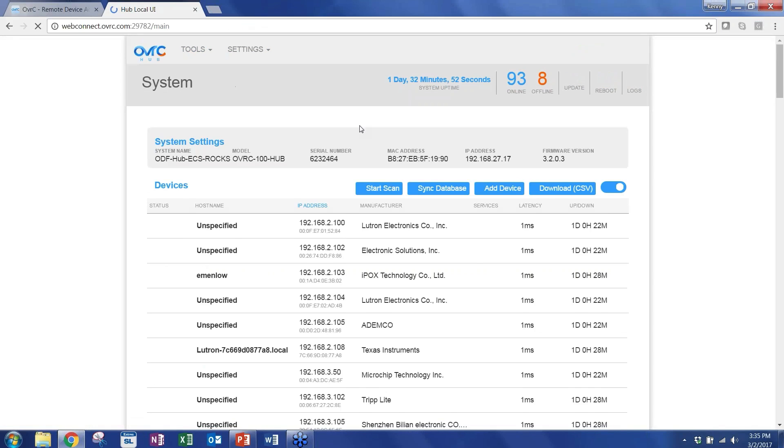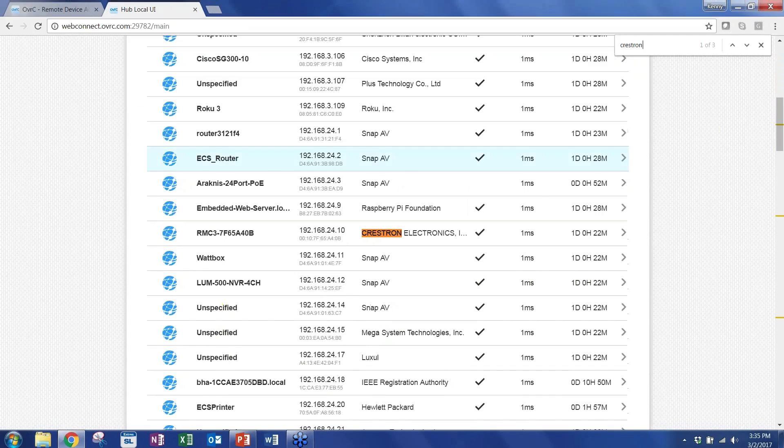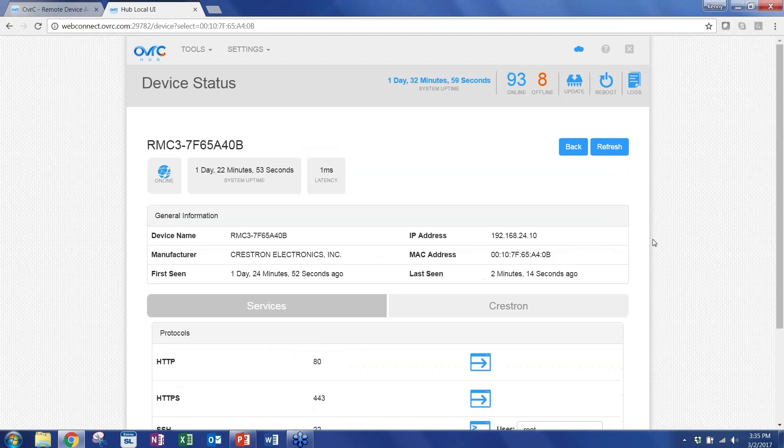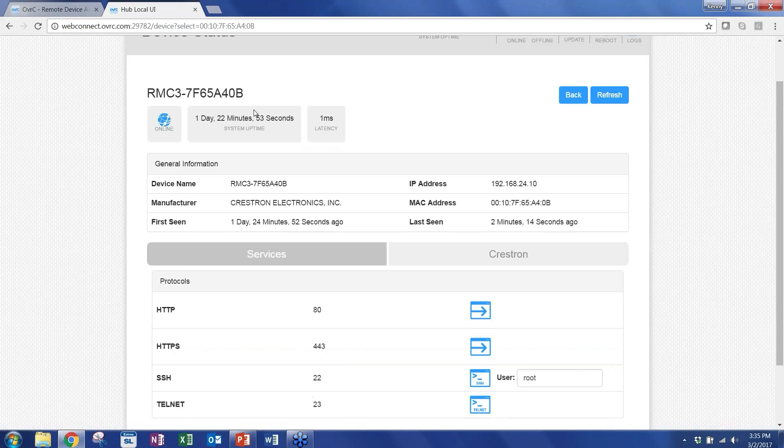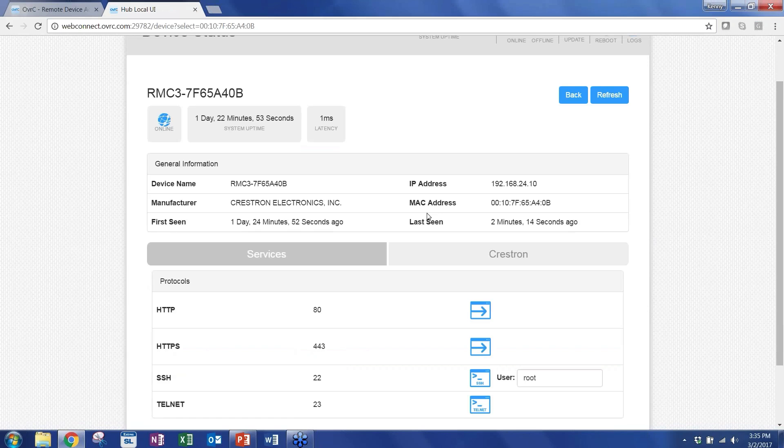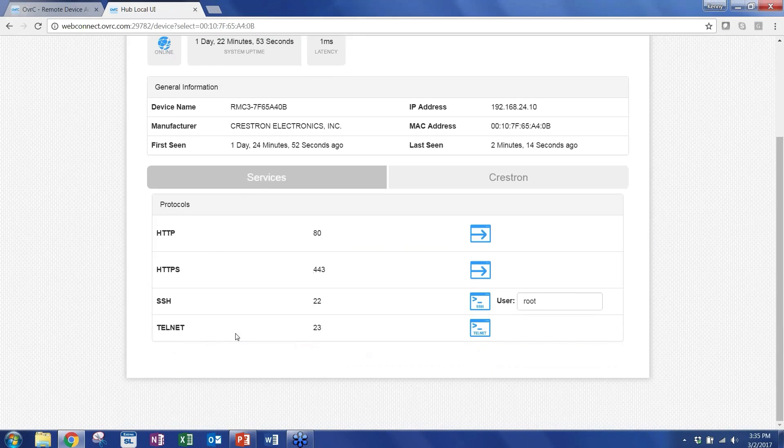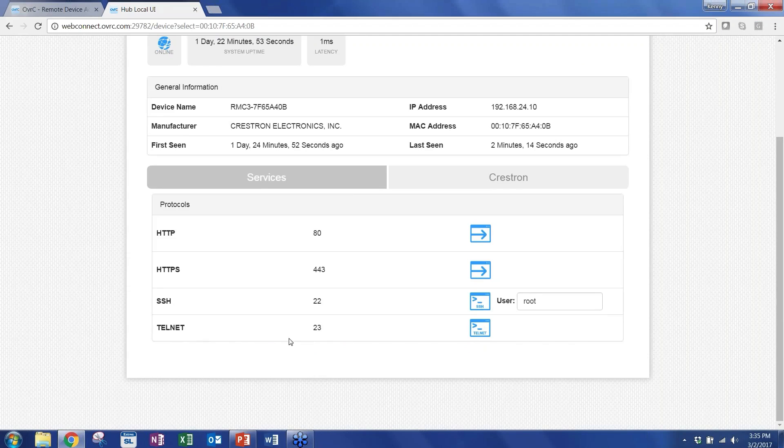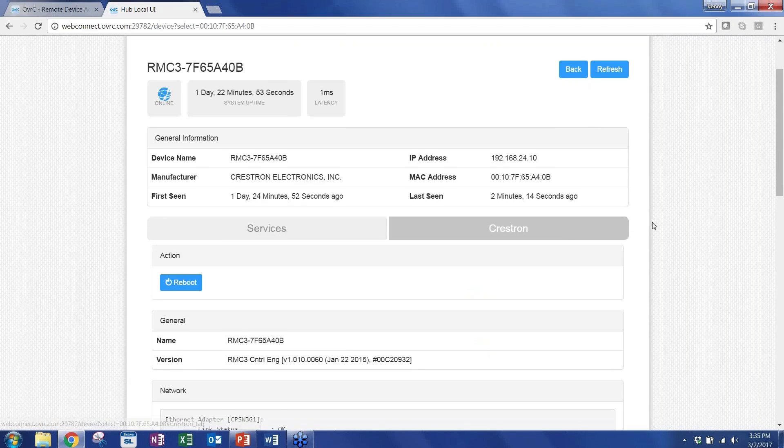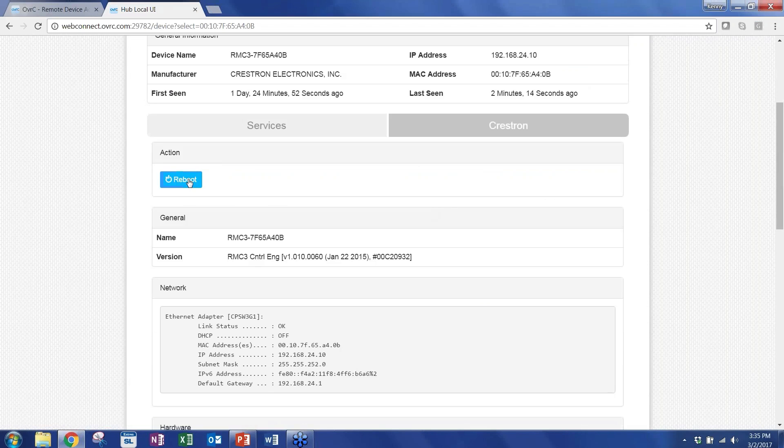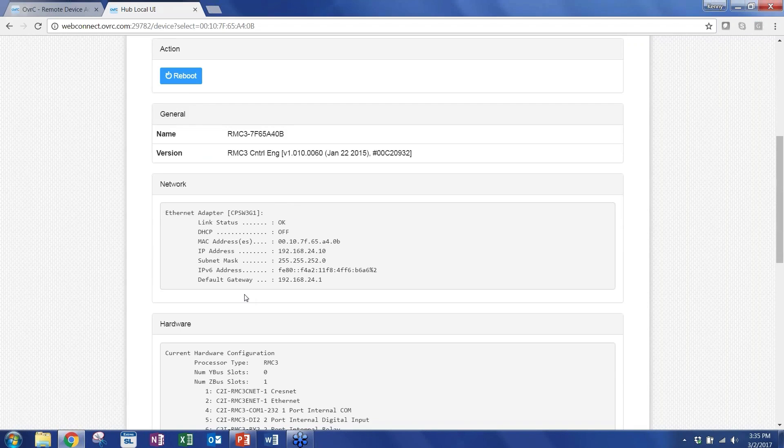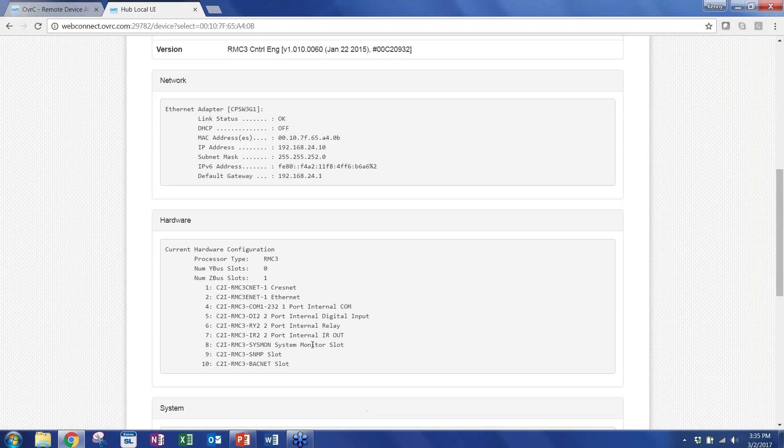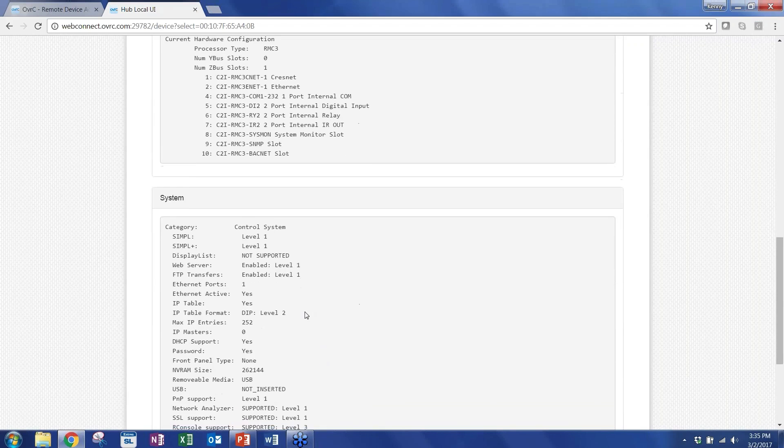Let me jump back. I want to show you a very similar capability we built for Crestron, as well. So this is a Crestron processor. Again, same type of information status. You don't have to install any modules. There's no setup required. If you have this firmware and the hub at the site, you can get access to all the information that I'm just showing you. So, again, it's looking at all the different services. This processor has a Telnet capability, so you can also do command line prompts direct to the processor. If you go to the Crestron tab, you can also reboot the device. There's a soft reboot. There's information about the network information for that processor, the hardware information, and then more system information.